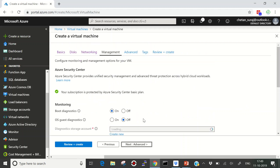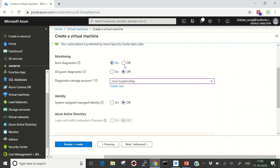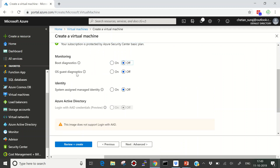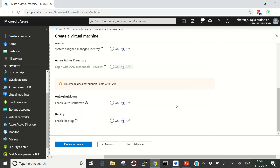Next let's move to Management. We have boot diagnostics — I won't enable that as it requires a storage account. There's also guest diagnostics, which I'll leave off. Then we have System Assigned Managed Identity, which is very important. If you don't want to save or hard-code credentials in your application, you can utilize Azure System Assigned Managed Identities — no need to code credentials, and Azure manages the identity lifecycle.